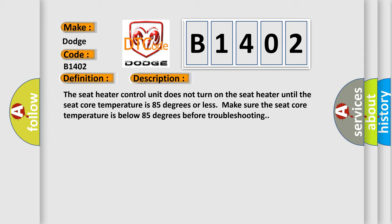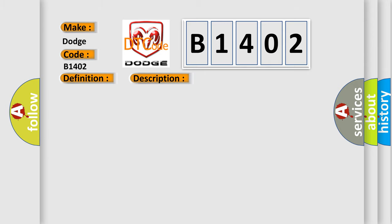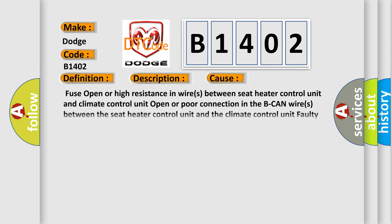This diagnostic error occurs most often in these cases: Fuse open or high resistance in wires between seat heater control unit and climate control unit. Open or poor connection in the B-CAN wires between the seat heater control unit and the climate control unit. Faulty climate control unit.